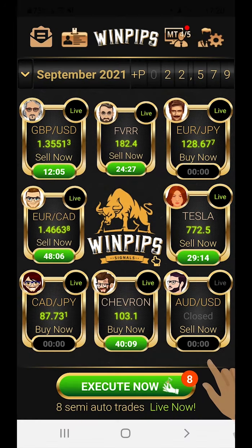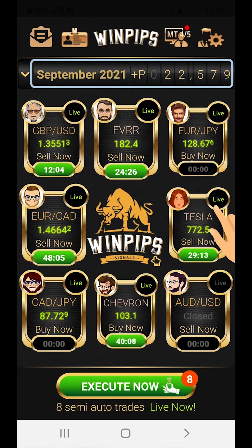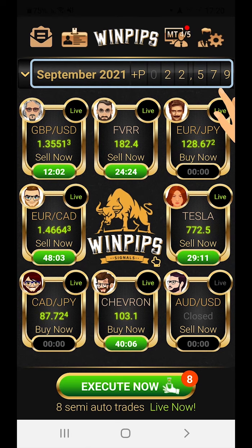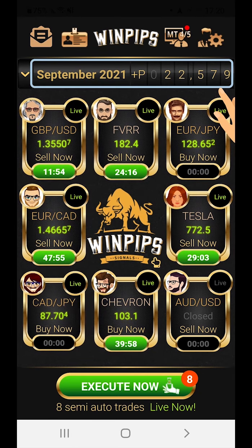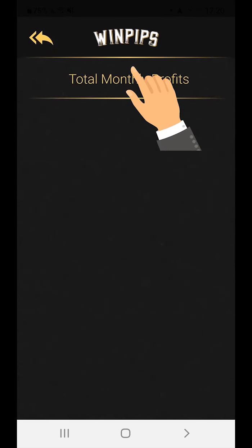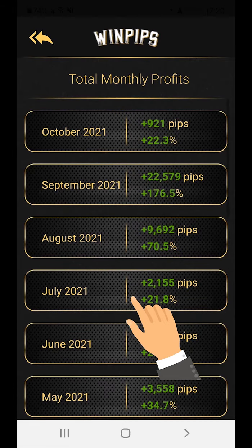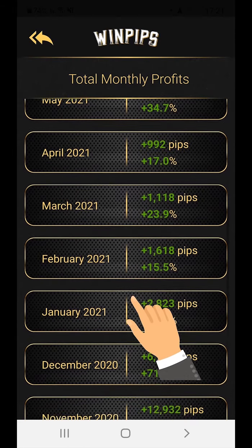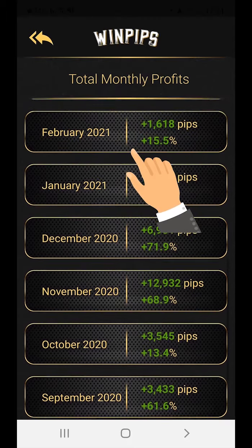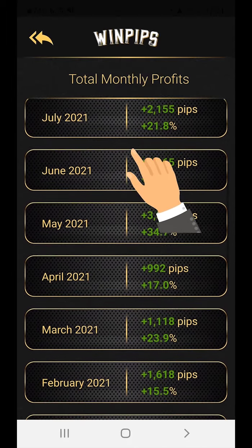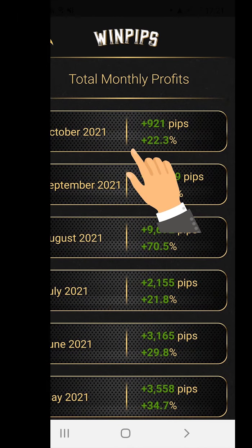The profit update bar displays the total amount of profit or loss in pips accumulated up to this moment by the 8 best traders. Clicking on this line will open a scrolling screen with the result of the total pips profit and also the total percentage profit achieved in all the last months by the 8 best traders together.